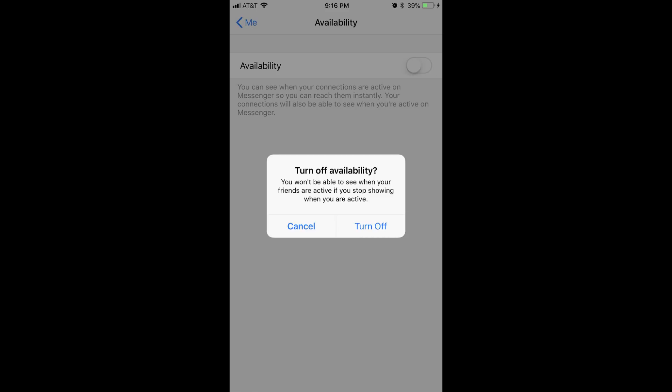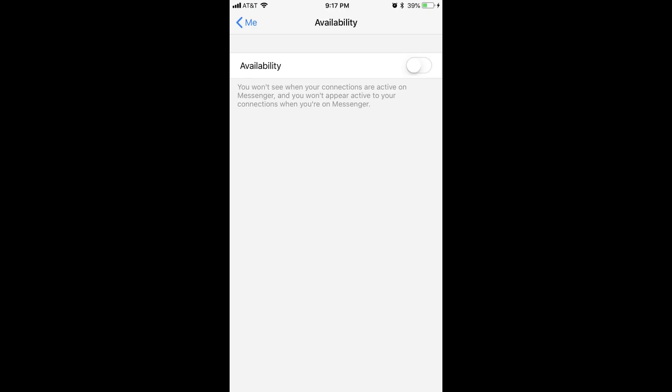Step 5. Tap the blue Turn Off button in the dialog box. The dialog box disappears, and you're returned to the Availability screen, where Availability is turned off.